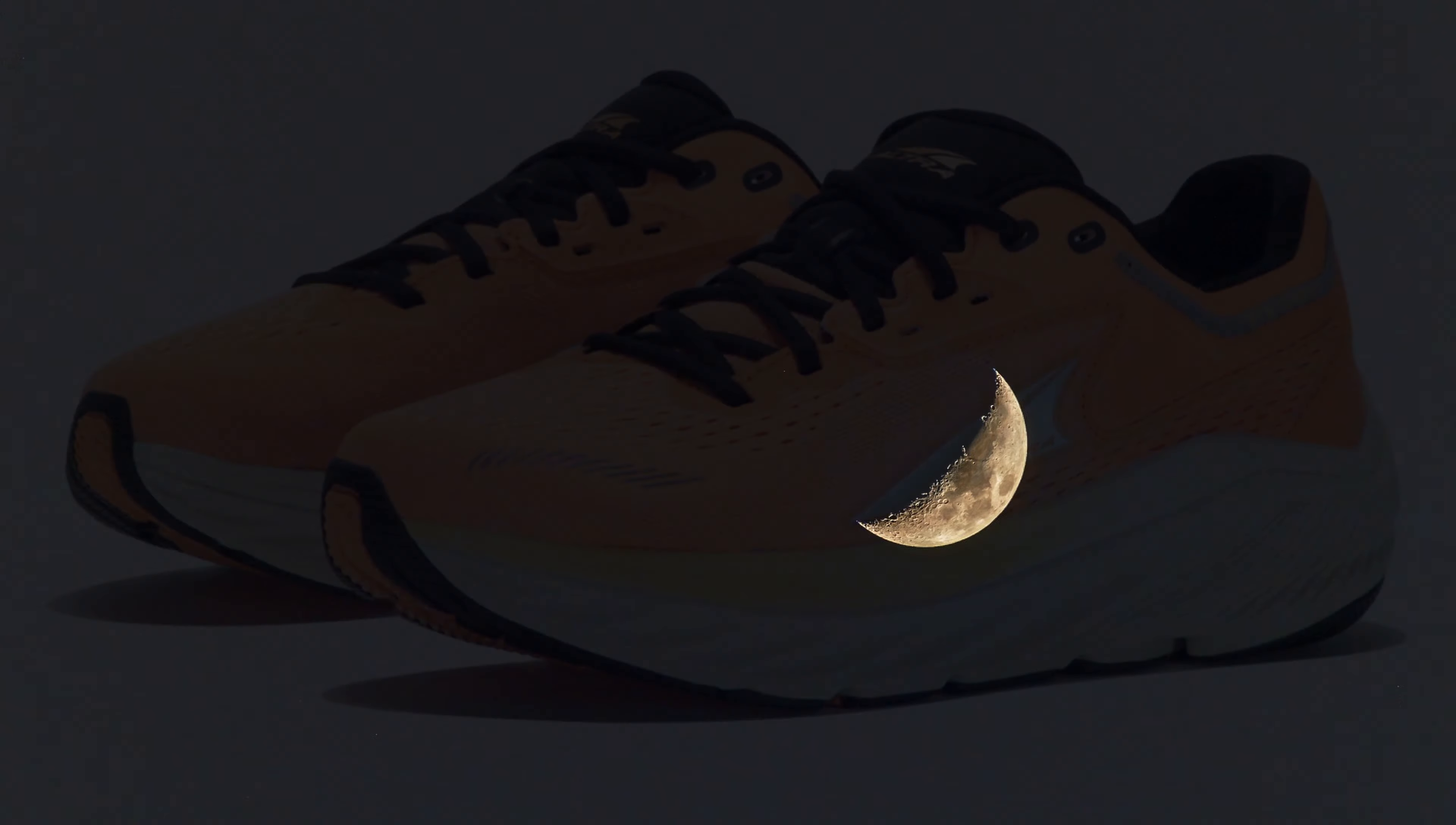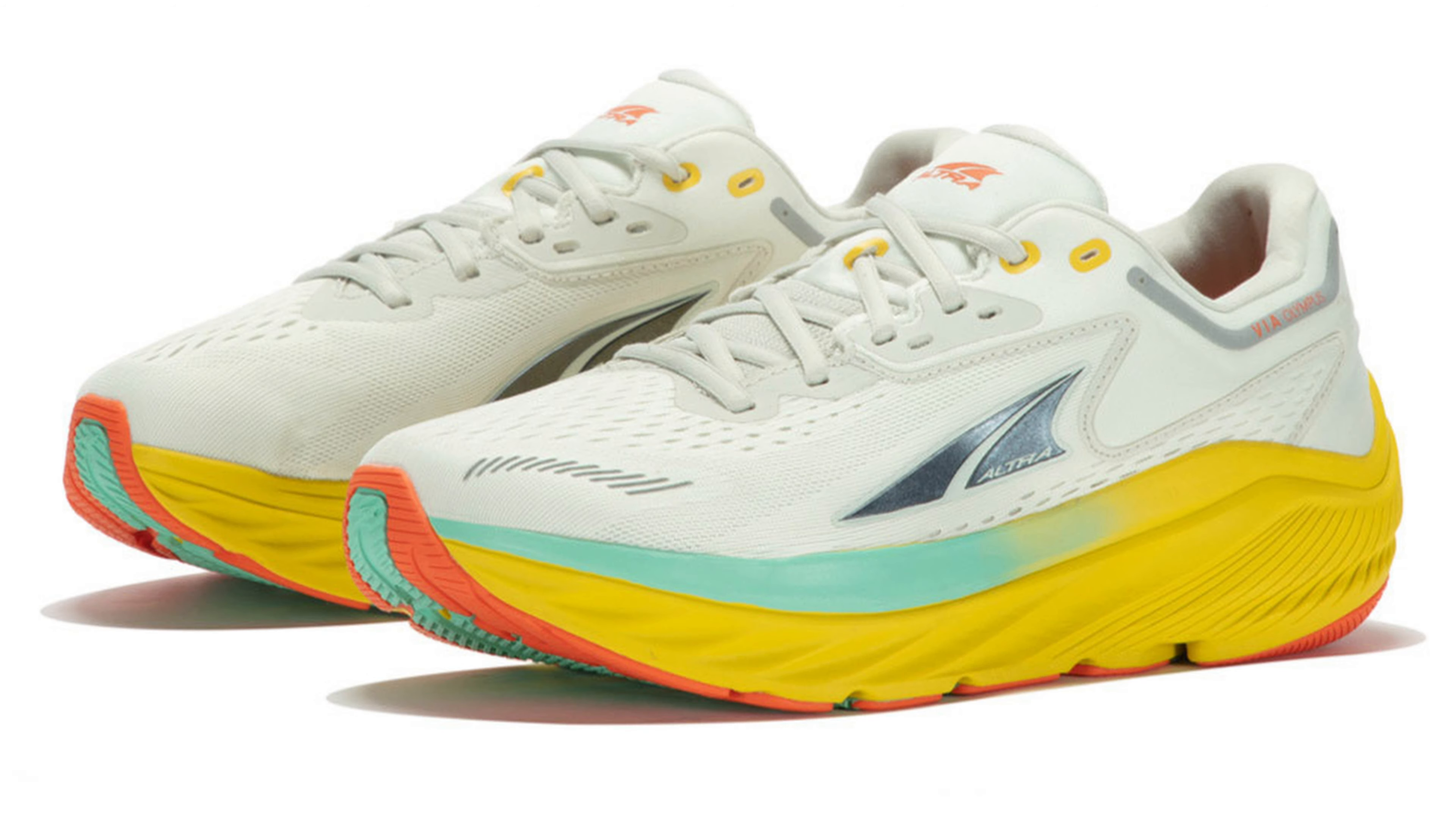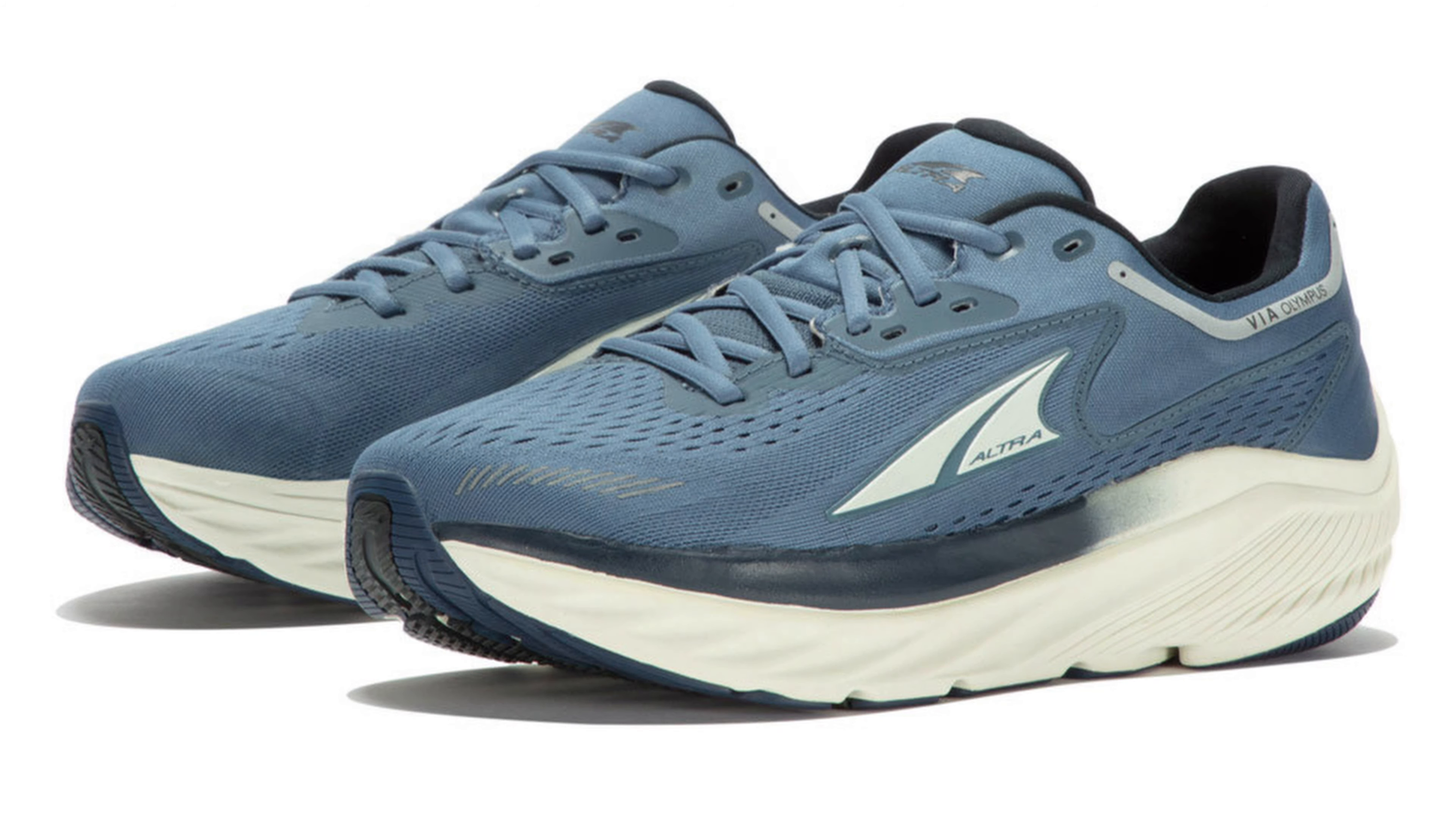The Altra Olympus does exactly what I expected them to do. They're not going to make me faster, they're not going to get me a PB, they're going to keep my feet cushioned and comfortable in the long runs on tarmac while I'm not running on the trails.